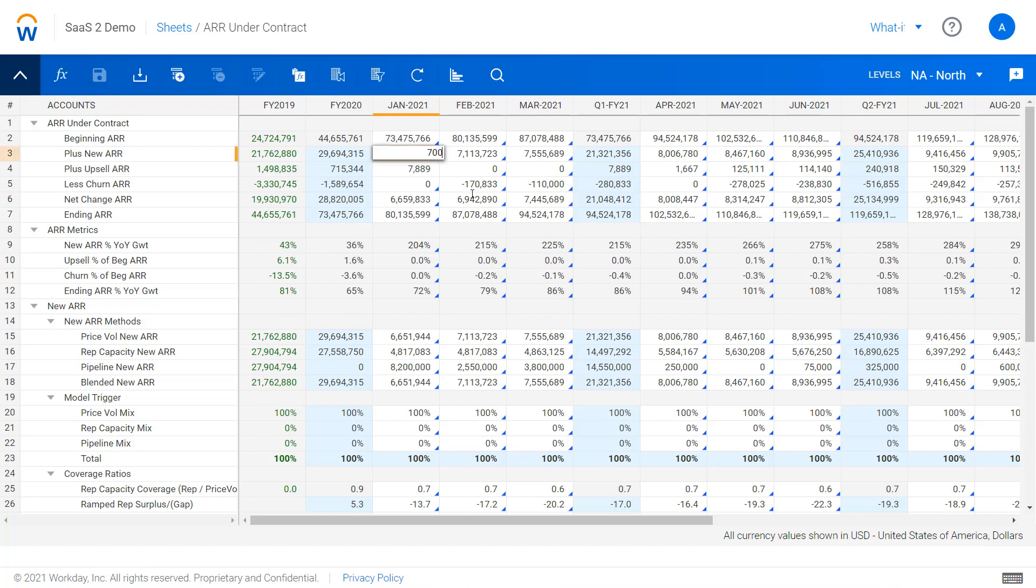This can work just like Excel—you can type in numbers or build formulas—but more commonly what we'll see customers do is build detailed schedules where they look at the underlying drivers behind each of these assumptions.